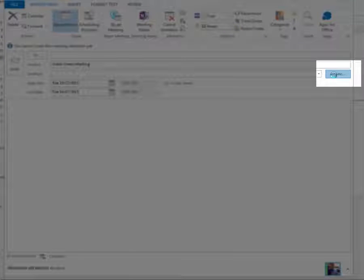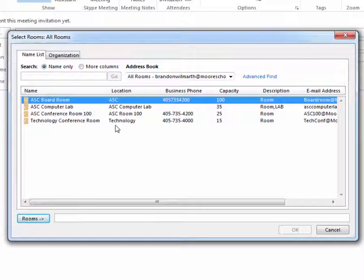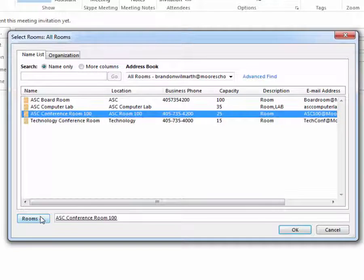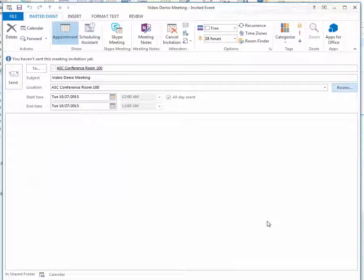This could work great for computer labs, for iPad checkouts, and of course for conference rooms. Once you select the room, it's treated kind of like a person — like an email account — and then you hit OK and it's added to the sending list.